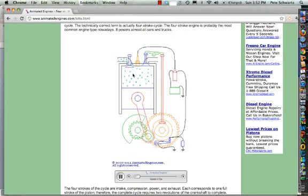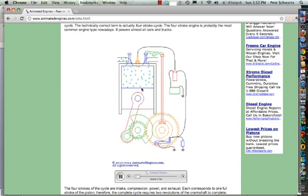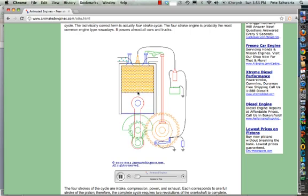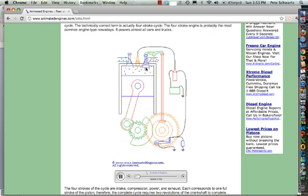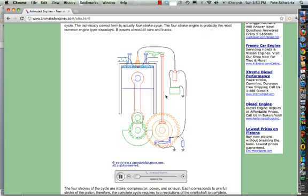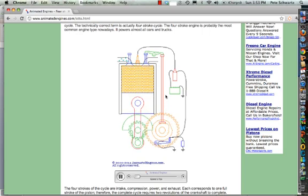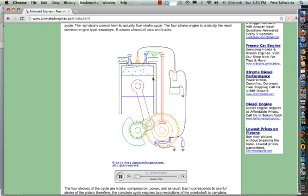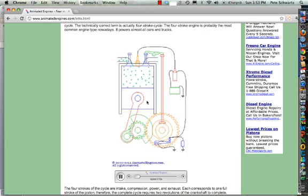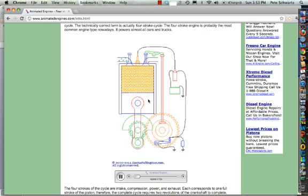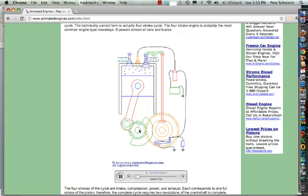The intake valve opens, the piston comes down and pulls in air and fuel. Now it compresses it — we put the work in — and then it blows up and expands at very high pressure. The exhaust valve opens, and the exhaust goes out. This is called a four-stroke engine because we have intake as one stroke, compression as the next stroke, power as the third stroke, and exhaust as the fourth stroke.